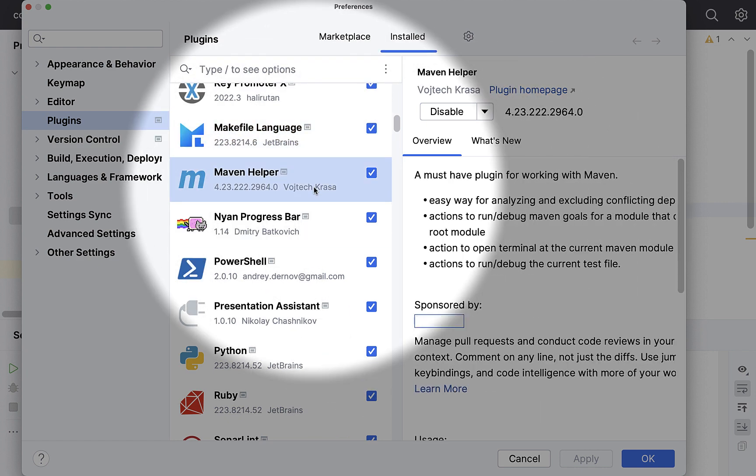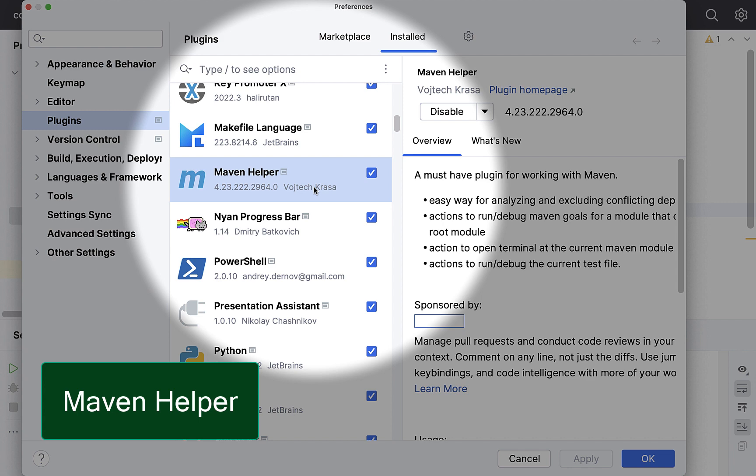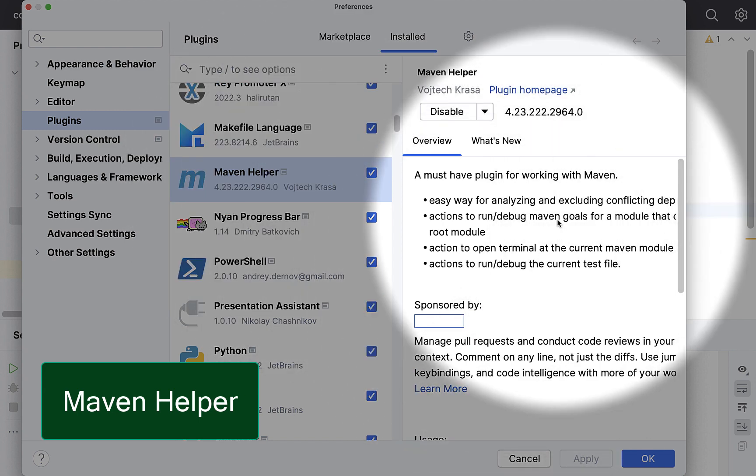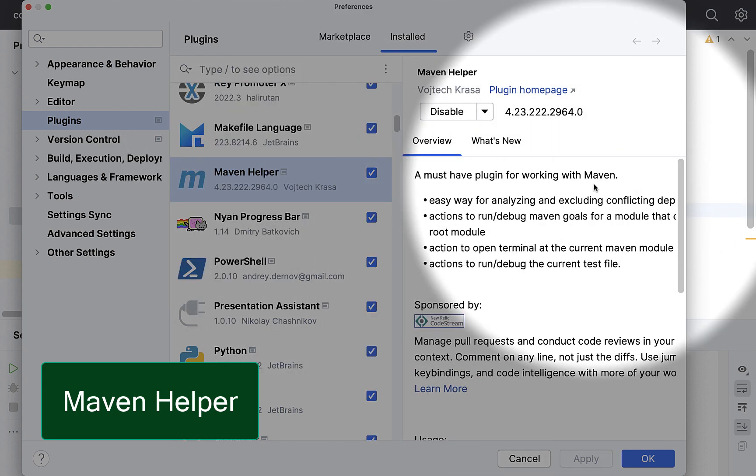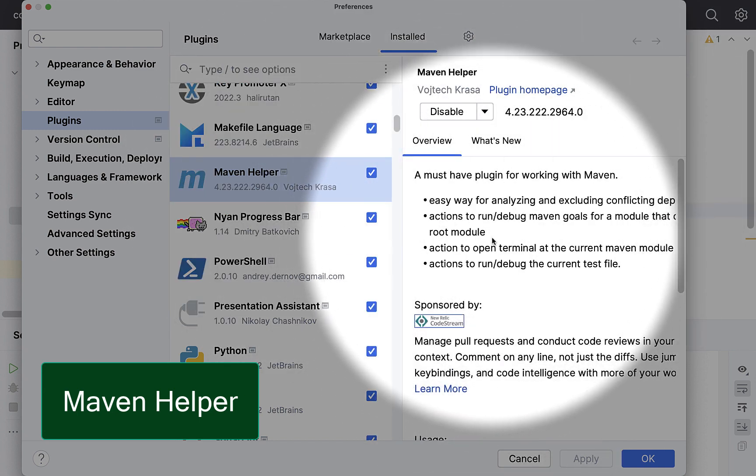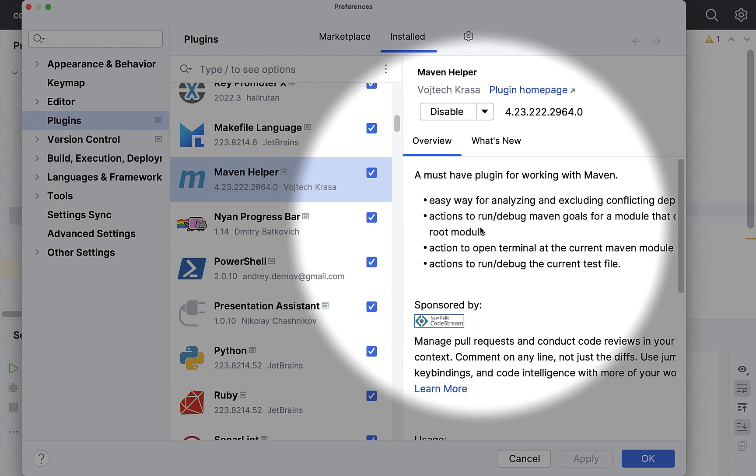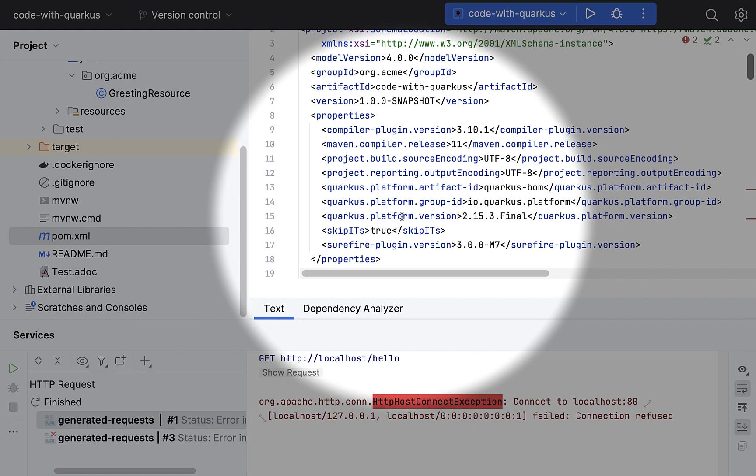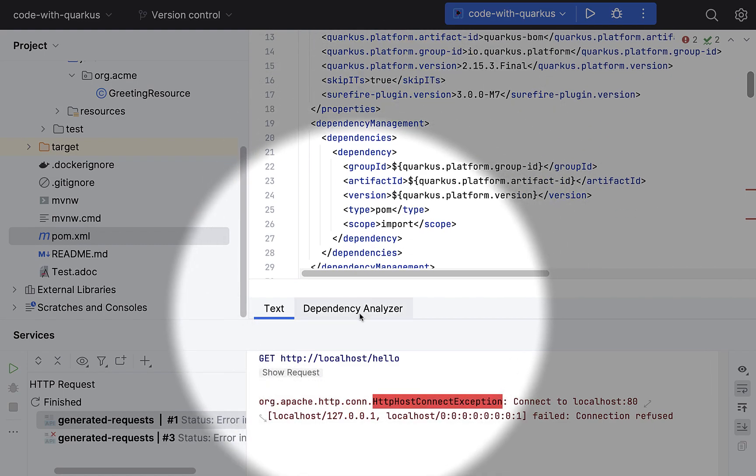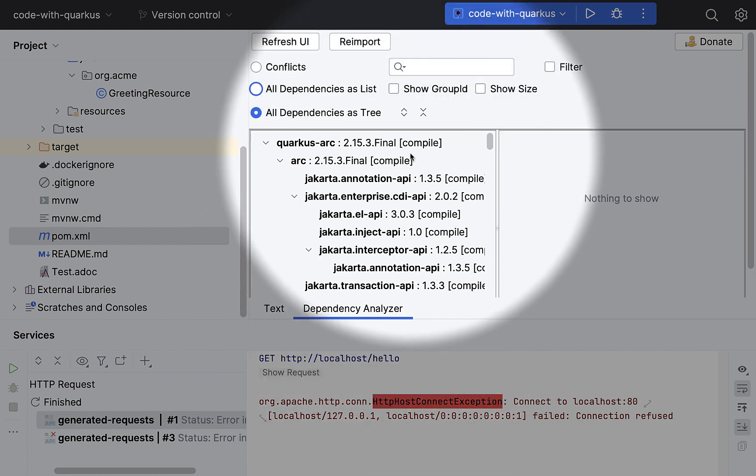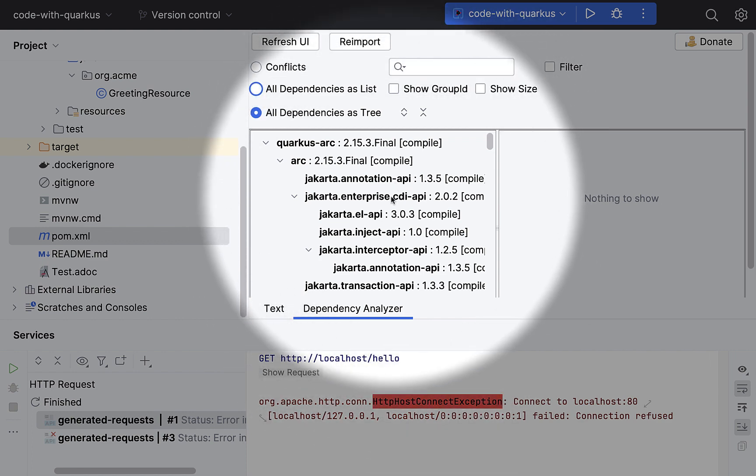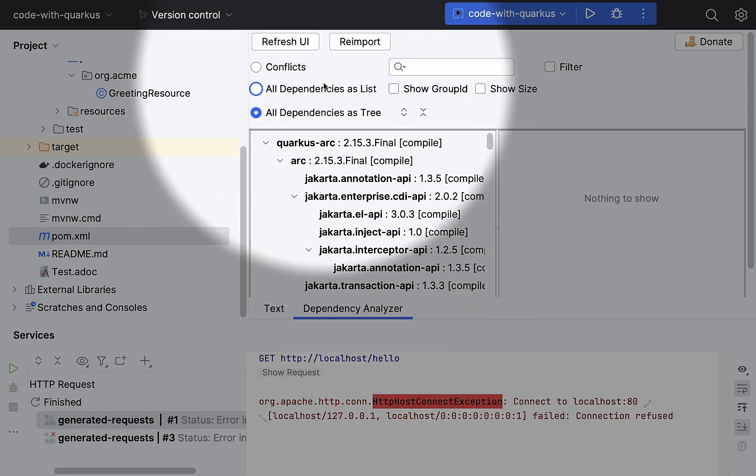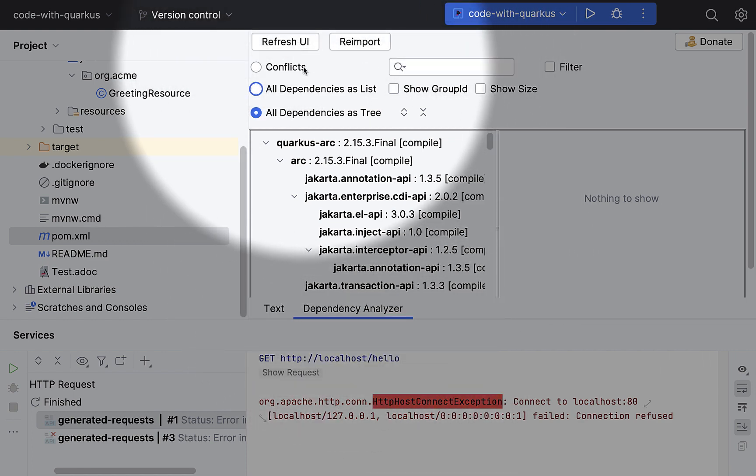And if you use Maven, I think this Maven Helper plugin is going to help you. It has an easy way for analyzing and excluding conflicting dependencies. With this plugin, I get this dependency analyzer and I can quickly analyze all the dependencies from this list if there are any conflicts.